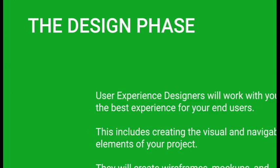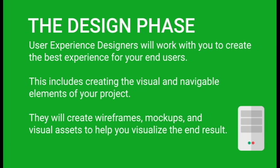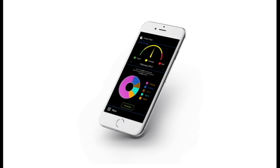Next, during the design phase, you'll work with our user experience designers to create the best experience for your end users, from the visual to the navigable elements of your project. They'll create wireframes, mockups, and visual assets to help you visualize the end result.